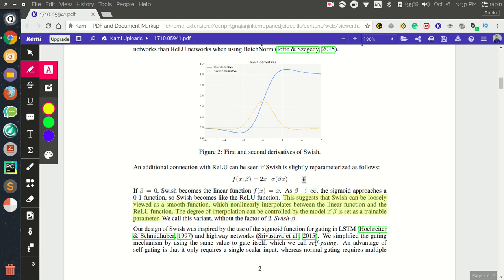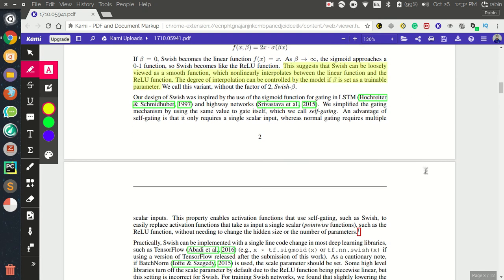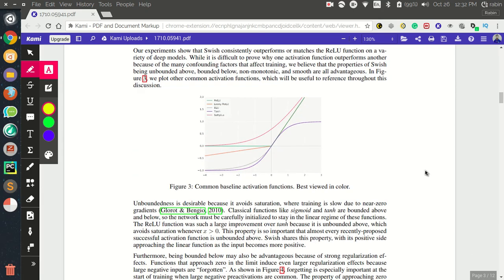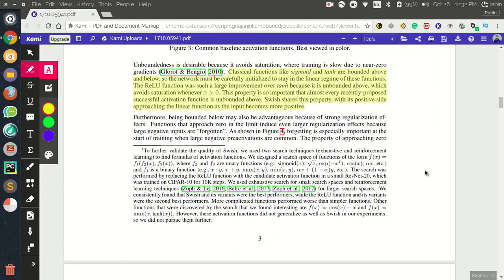A useful note: if standard Swish works for your problem, there may not be additional gain from tuning the beta parameter. Learning a trainable beta seems to work best when the problem cannot be solved by ReLU alone, and you can interpolate between those two activation functions to find what works best.